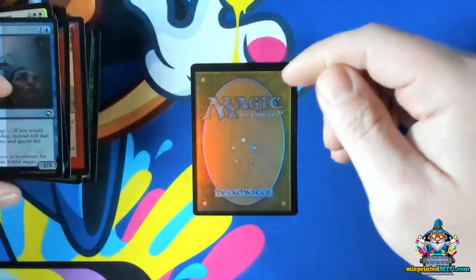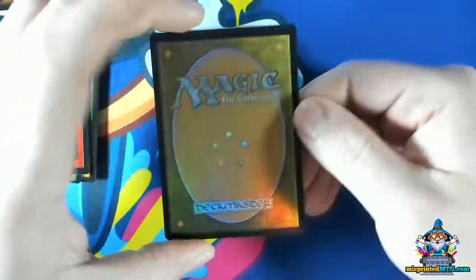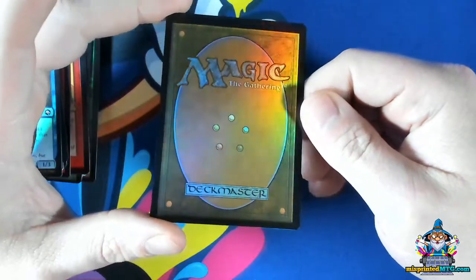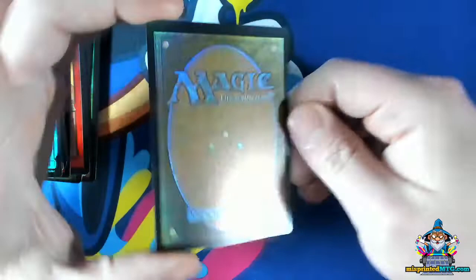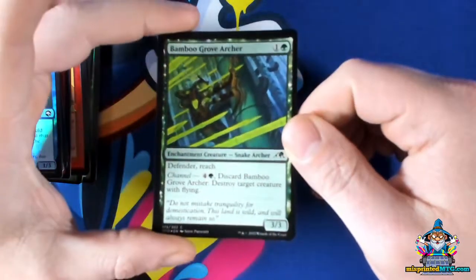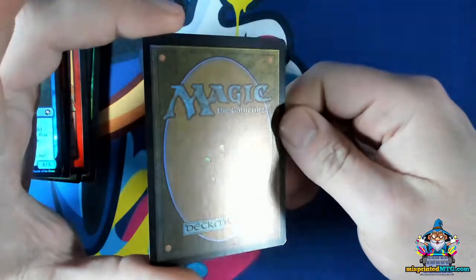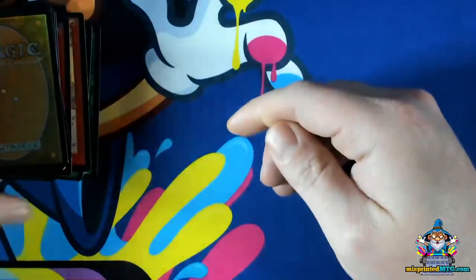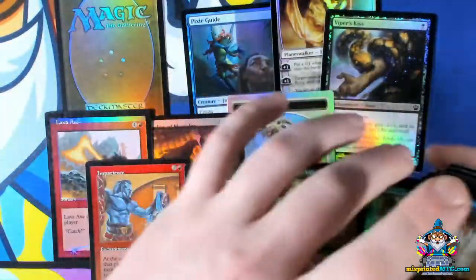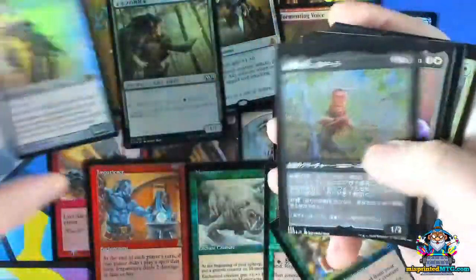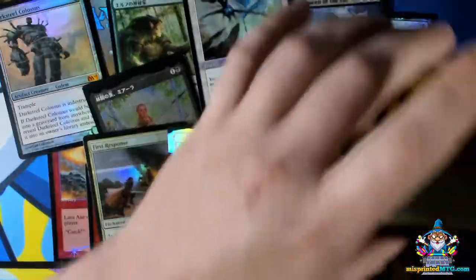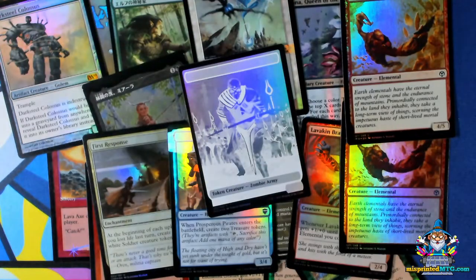The last specific foil error I have to show is one where the cardstock was loaded in incorrectly during printing — we have a card that's foil on the back and non-foil on the front because the sheet was flipped when run through the printer. That pretty much covers all the specific errors you'll see that are unique to foil. Check out misprintedmtg.com for more articles on misprints and rarities, and please hit like or subscribe if you found this helpful. Thanks for watching and I'll see you next time.